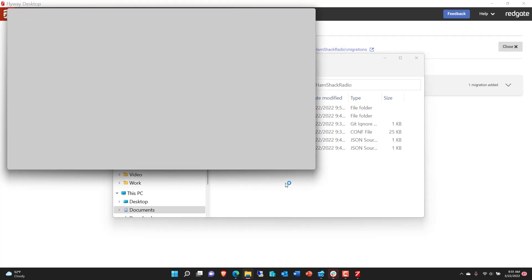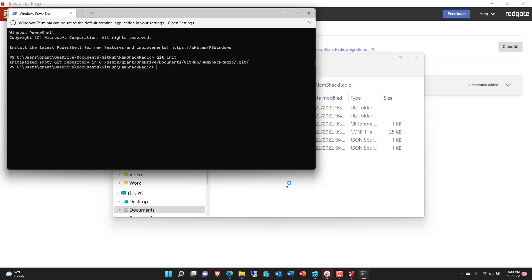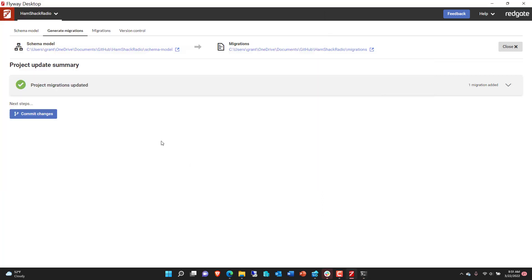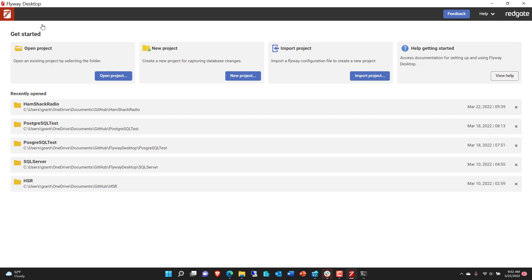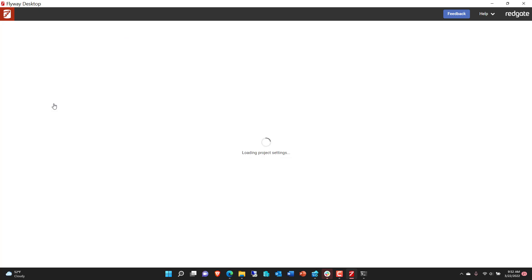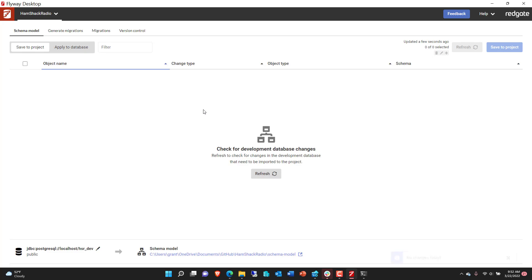Now from here, what we could do is initialize git. So now we've created this as a git repository. So if we go back to Flyway Desktop, if we take a look at version control, it's not going to think that this is version control. So what we're going to do is close this project and reopen it because we did initialize source control underneath the project. So now we can come back in here. It's again running the comparison to see if anything has been changed. Nothing has. Obviously with nothing changed, we can't generate migrations.